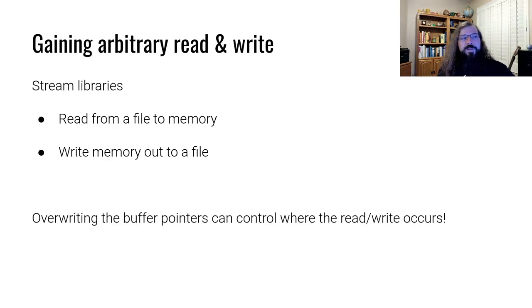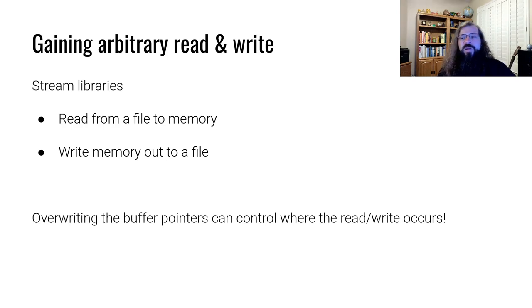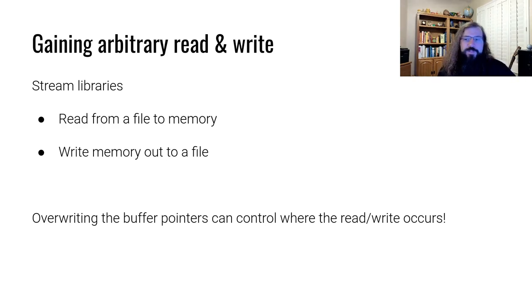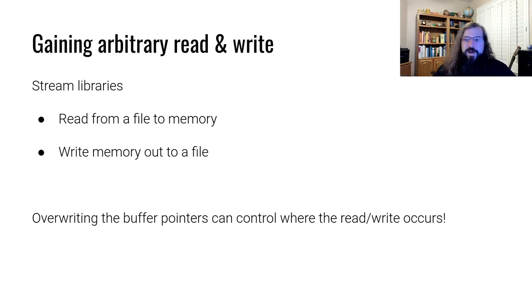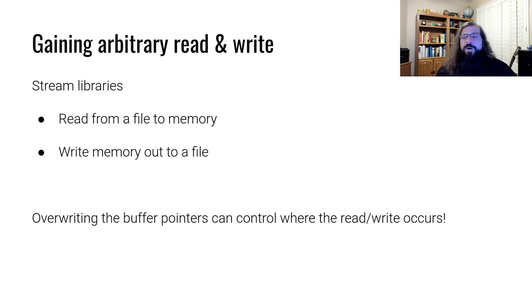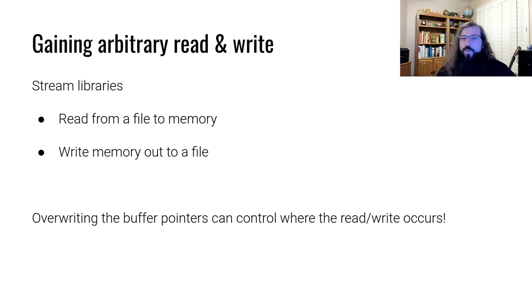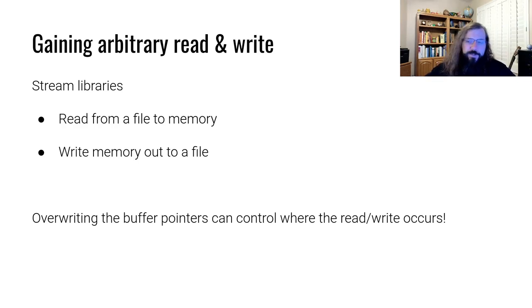We described that we want to gain arbitrary read and write. When we think about how the streaming library works, it either reads from a file to memory, reads into that buffer that's located in memory, or it writes from the buffer in memory out to a file.